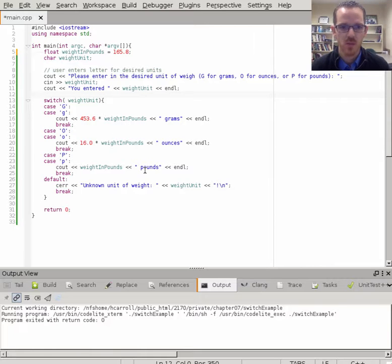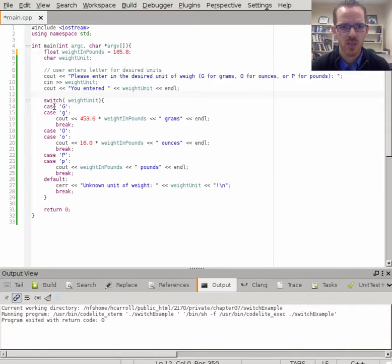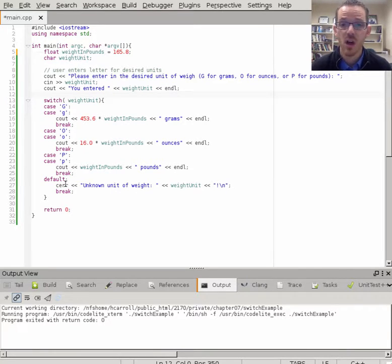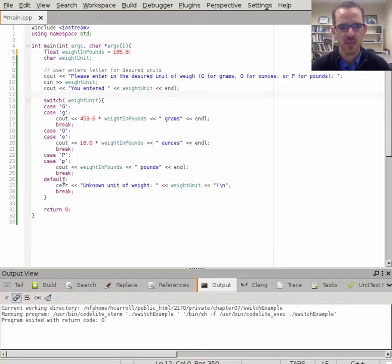Then we'll display the weight in pounds appropriately, either grams, ounces, or pounds. It's generally preferred to sort these alphabetically, so if you have a long list, they're easy to find.